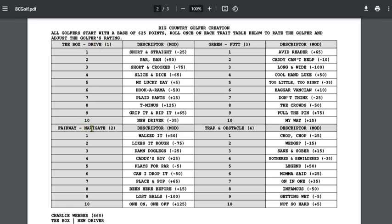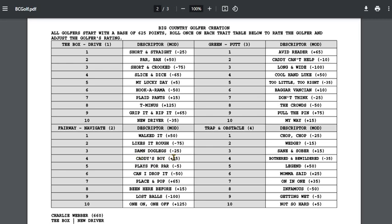Fairway, which is going to be irons and navigating. There's greens, which will be putting. And then there's traps and obstacles, which will be special tools. For instance, I have 625 points and I roll my lucky day. That means this guy relies a lot on luck, but it's a plus for him. So he'll be up to 630. Let's say my next roll is caddy's boy. He relies a lot on his caddy when he's on the fairway, getting advice from his caddy. Plus 25. So he'll be up to 655 already.